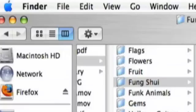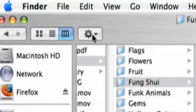Your Finder window comes with a default toolbar that consists of a back button, view buttons, an action button, and a search field.